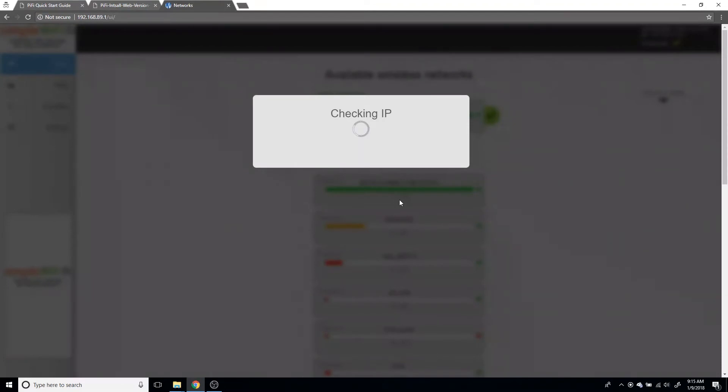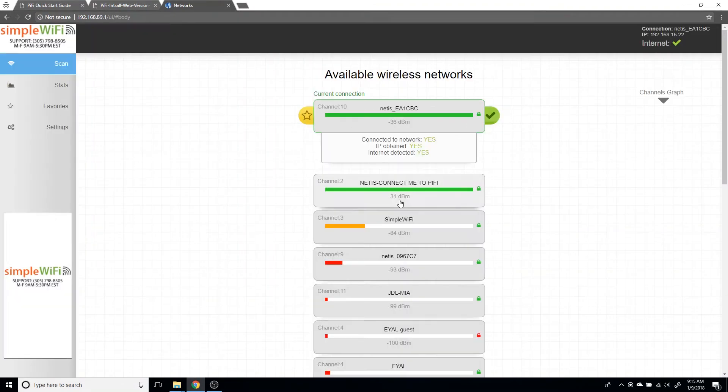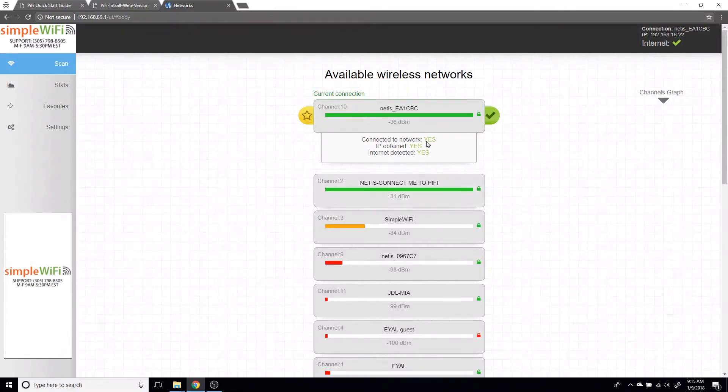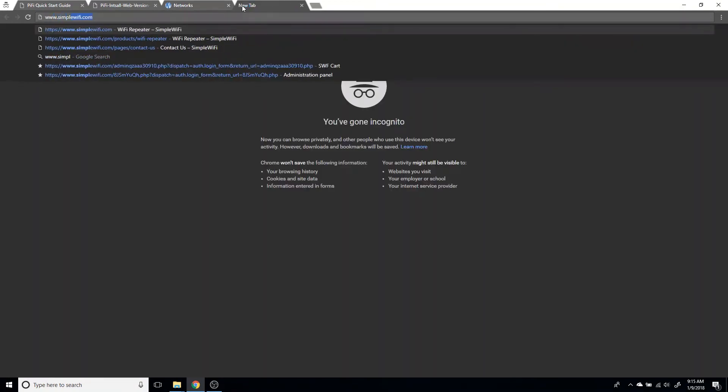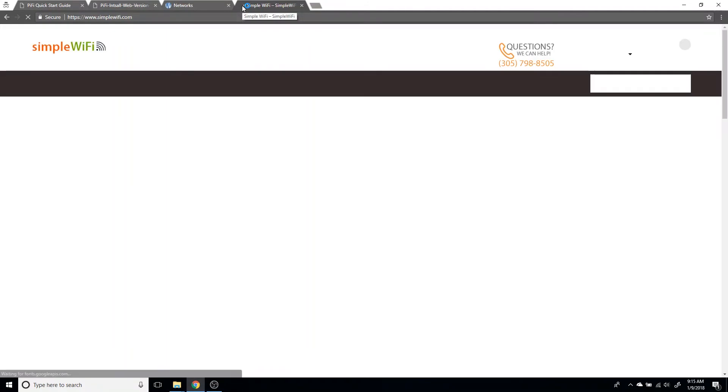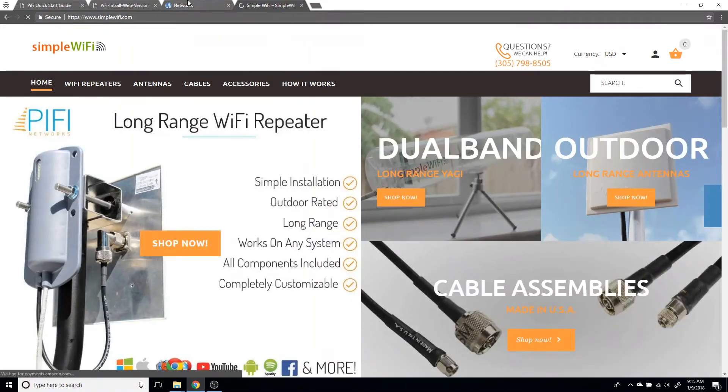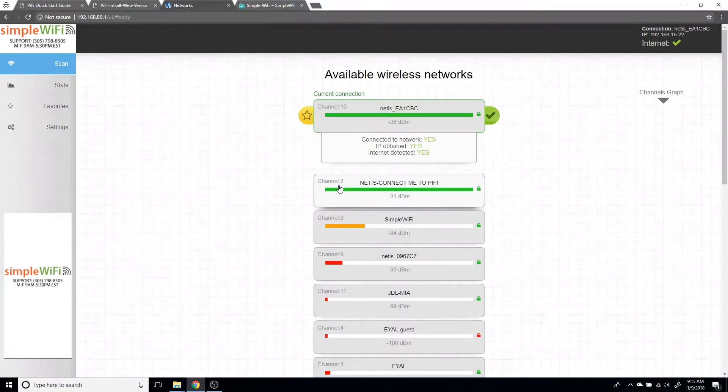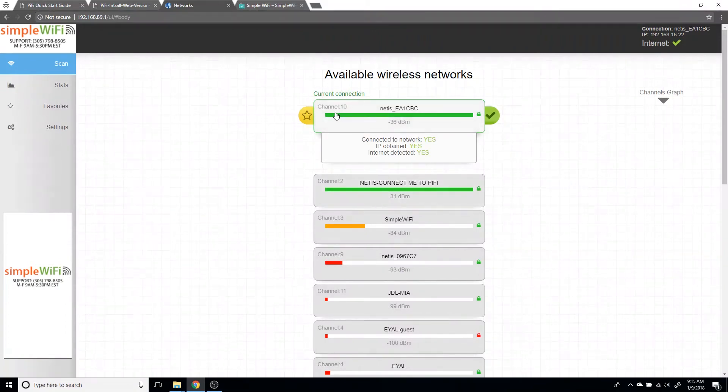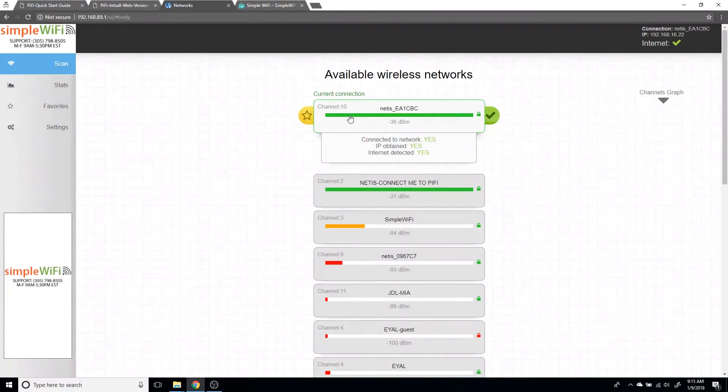The system starts to connect to it. We want to get three check marks or three yeses. It's going to be checking IP, checking internet, and then internet detected. Right now I've got a yes, yes, yes. I'm connected to my base station, so I can go to simplewifi.com and now I'm browsing the internet using this router with an antenna and the Pi-Fi to connect to the base station.